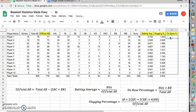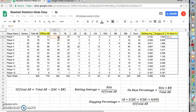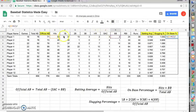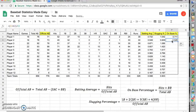Next we'll look at on-base percentage. On-base percentage is going to be your hits and walks over your total at-bats. So, again, we're going to use the equal sign, parentheses. We're going to take the hits, add the walks, and then we'll divide that sum by the total at-bats, which in this case is C2. And we'll hit enter.